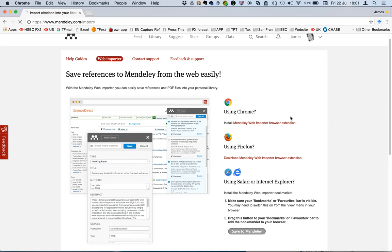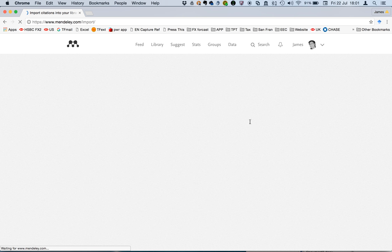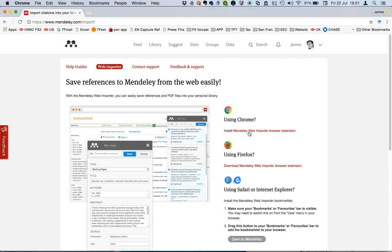There it is. So it says using Chrome. Let's just install this in Chrome using the extension.